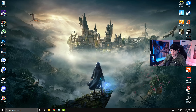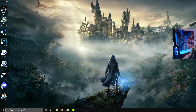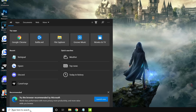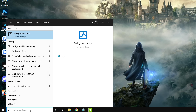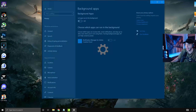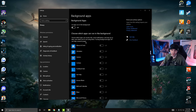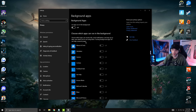We're going to start with Windows settings, starting with background apps. Go down to your search bar, type in 'background apps,' and click on it at the top. Once it loads up, check this little box and turn it off where it says 'let apps run in the background.' We do not want all this stuff running in the background because that can negatively impact performance.